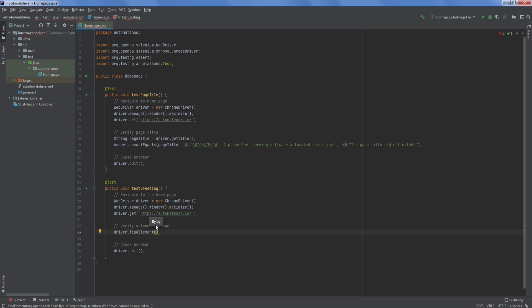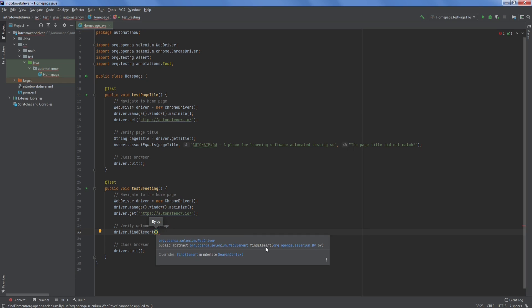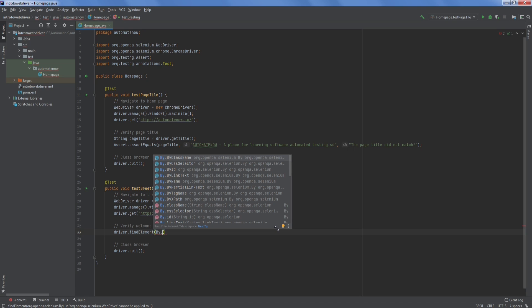Notice that this method takes one parameter of type By. If you type Ctrl+Q, you'll see more details. By comes from the Selenium class library — we use By to locate elements, and we call those locators. When we talk about an element locator, we're talking about the strategy we use to locate that element. Typing by dot shows the different locator strategies: by class name, by CSS selector, by ID, and so forth. Generally you want to find an element using its ID if one is provided; otherwise you can use CSS selector or XPath.